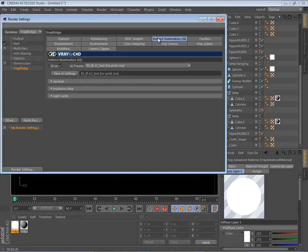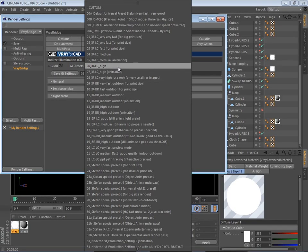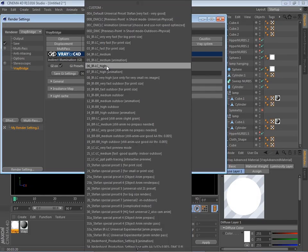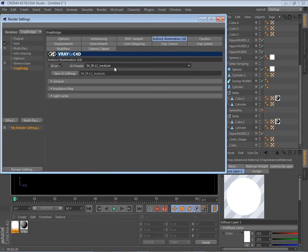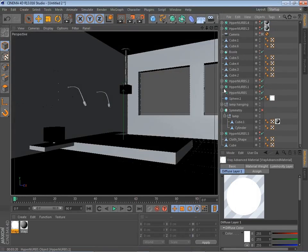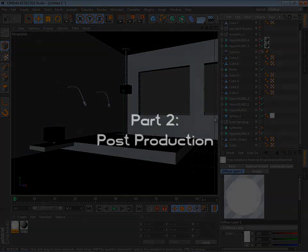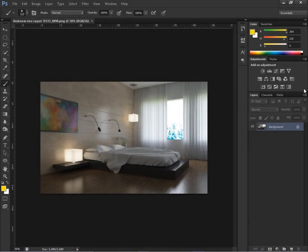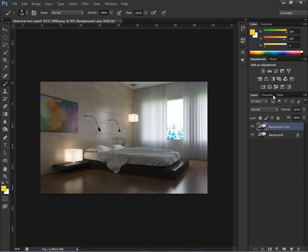I didn't like the position of the HDRI image rotation. Now when you want to do your final render, make sure you select a very good preset — medium or high. It will be good, and then you render. For the post-production part, here's the final render after texturing and everything.